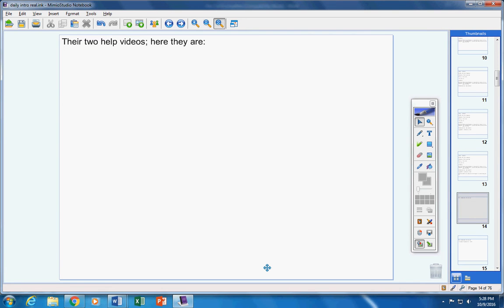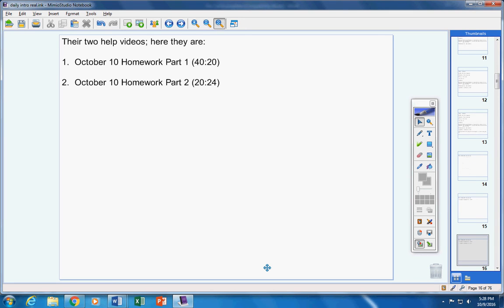Here's the two help videos. October 10th homework part one. October 10th homework part two. Actually I said 40 minutes, very sorry. A total of 60.